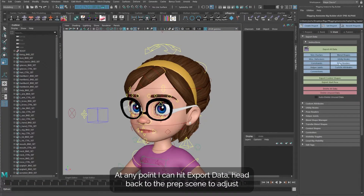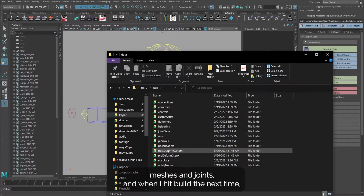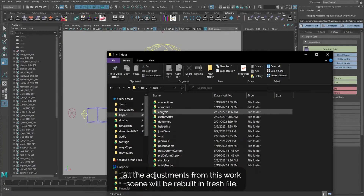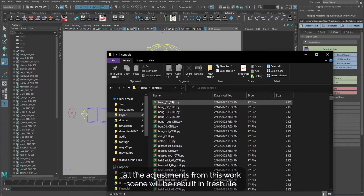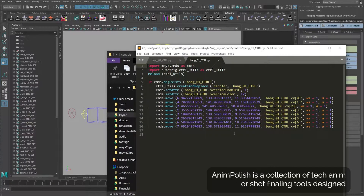At any point, I can hit export data, head back to the prep scene to adjust meshes and joints, and when I hit build the next time, all the adjustments from this work scene will be rebuilt in a fresh file.